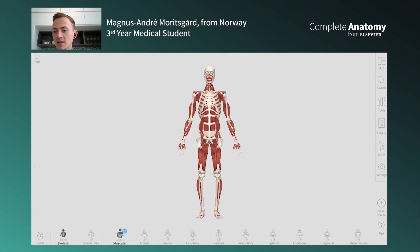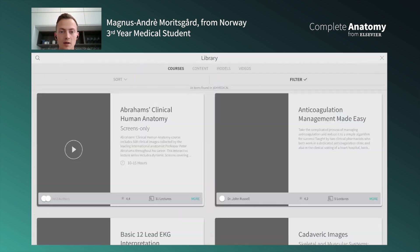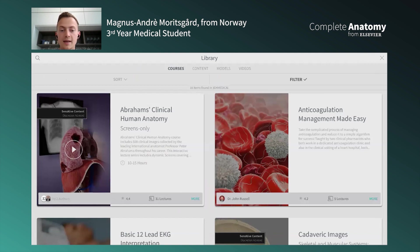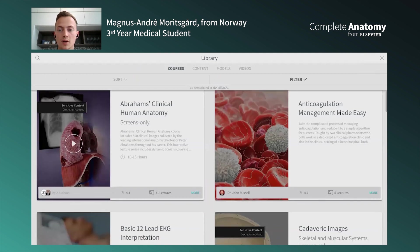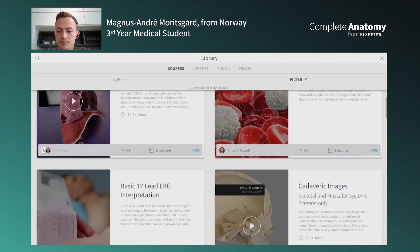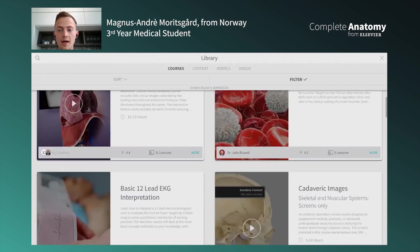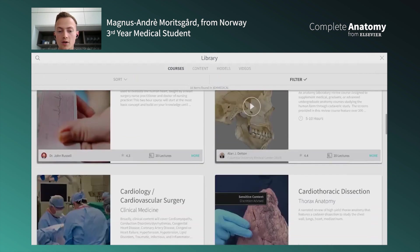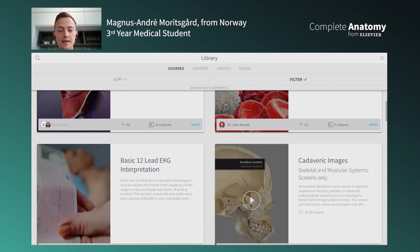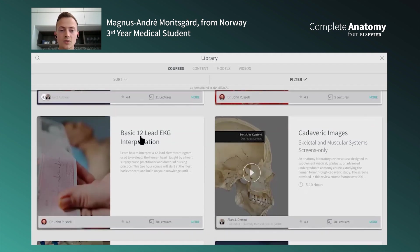I really like the slides as well. Complete Anatomy started as just an atlas for anatomy and body structures, but it's become so much more. Now we also have courses ranging from anatomy to physiology, cardiology, and even surgery.